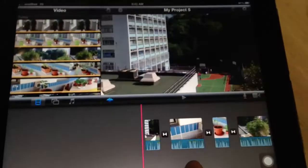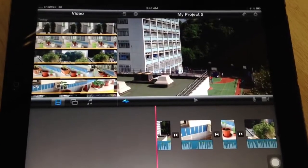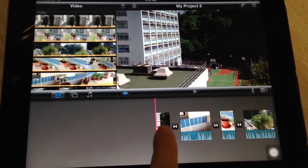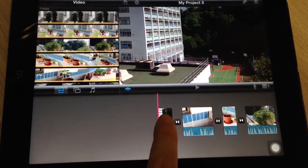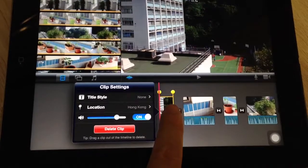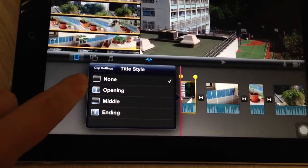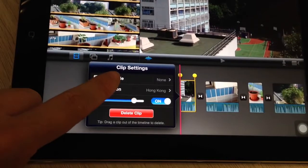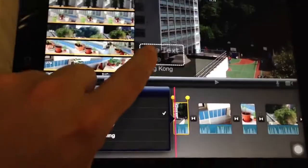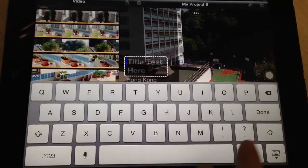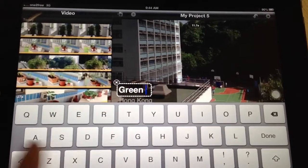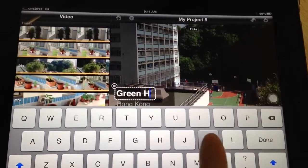So I'm going to go back. For starters, I want to put a title. In order to put a title I have to double-click on this clip, see where it says Title Style. I click on Title Style and I'm going to have an opening. So here I'm going to put my introduction — I'm going to put a green, I'm just going to call it Green HK.